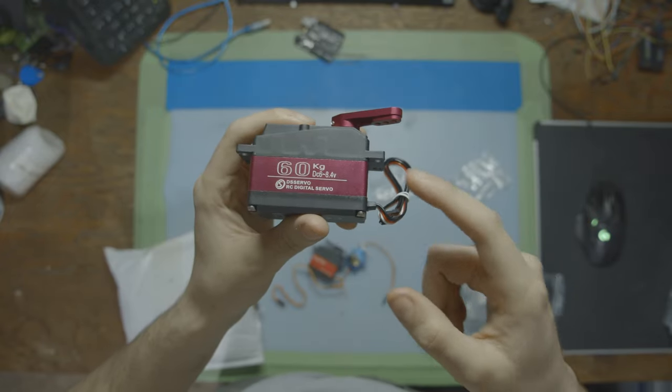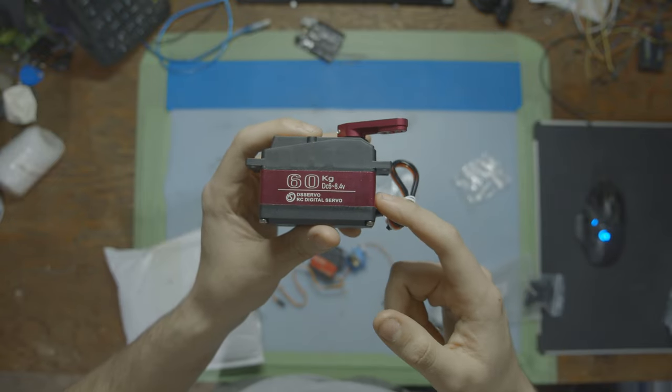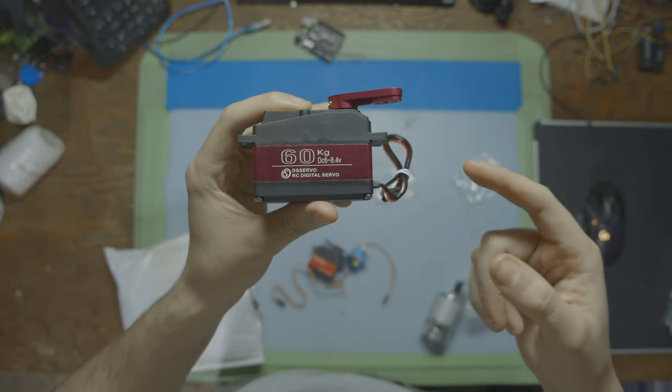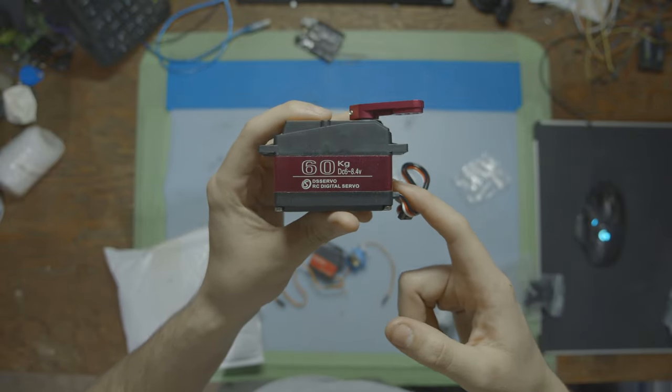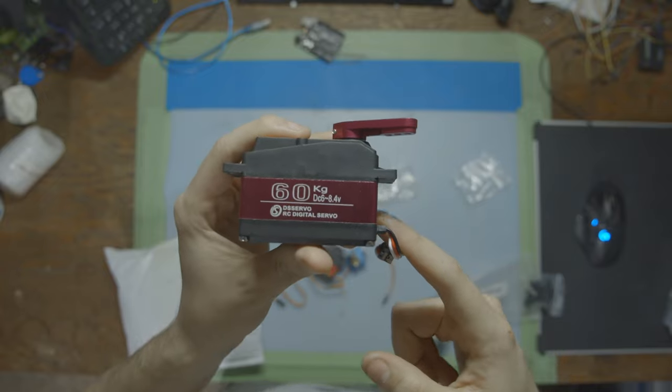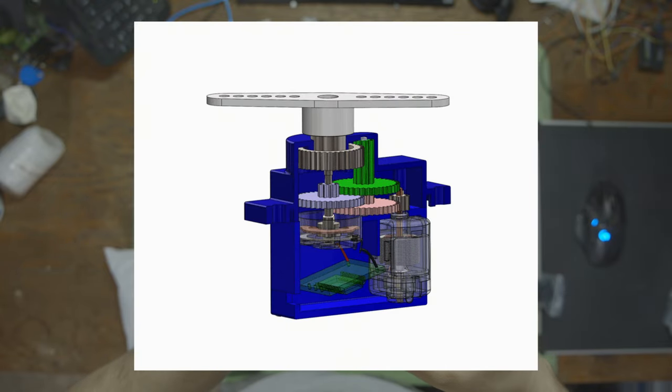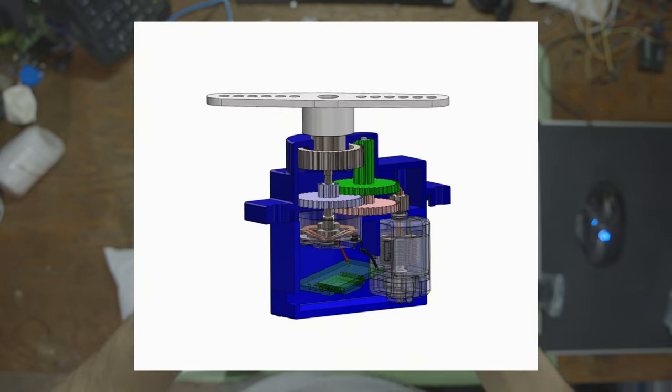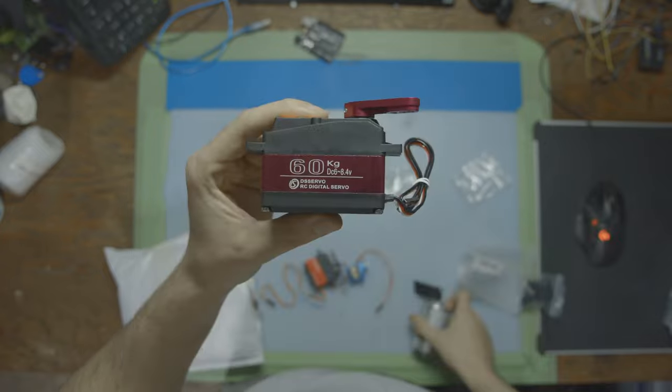Inside the servo motor you'll typically find one of those DC motors that we showed a couple seconds ago connected to a potentiometer, to some control circuitry, and a feedback loop. So pretty much we start with one of these DC motors and by adding a couple electronics we turn it into this.